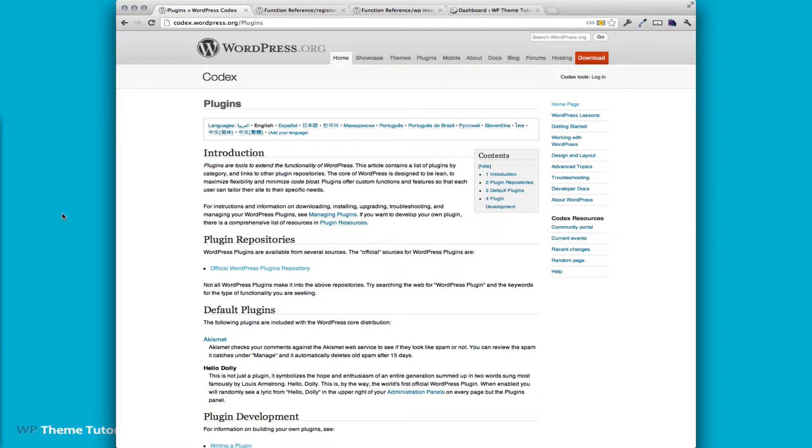If you've never built a WordPress plugin, the best place to start is to go to codex.wordpress.org and view the plugins page. This is also linked in the blog post for this episode.